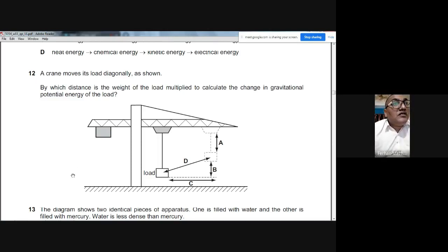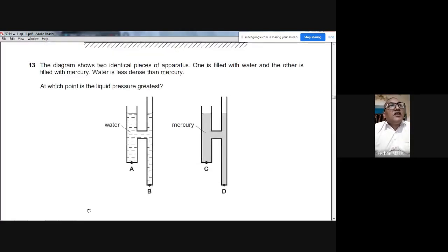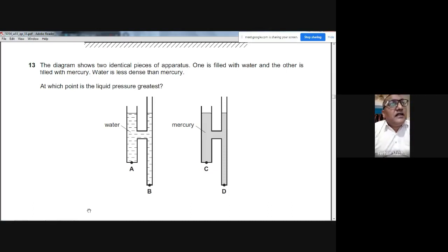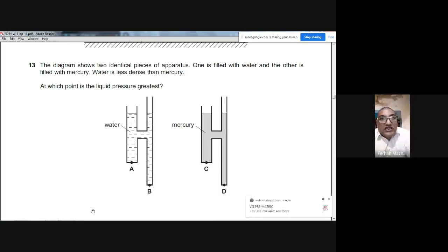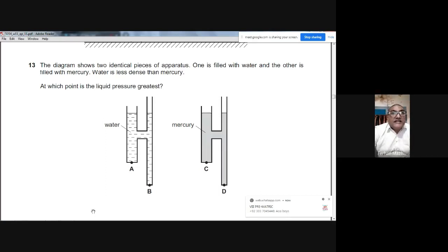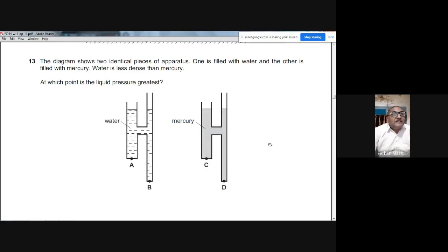Question 13: Two identical vessels — one filled with water, one with mercury. Liquid pressure depends on both density and depth. Mercury is denser than water, and point D has the greatest depth of mercury above it, giving the greatest pressure. The answer is D.